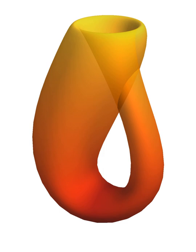Second round, Alice chooses an open cover U2 of X, and so on.